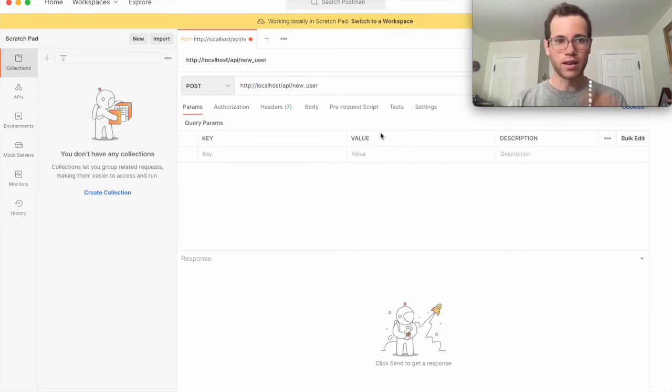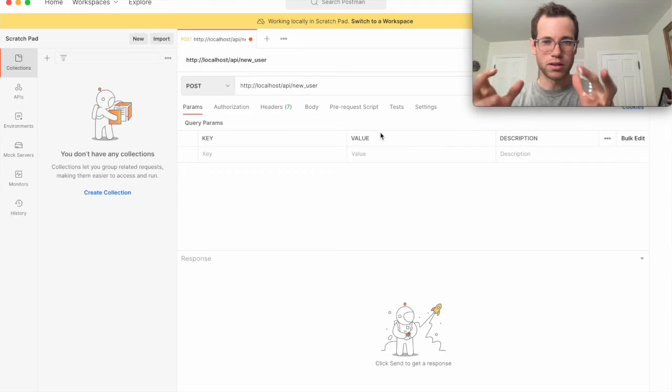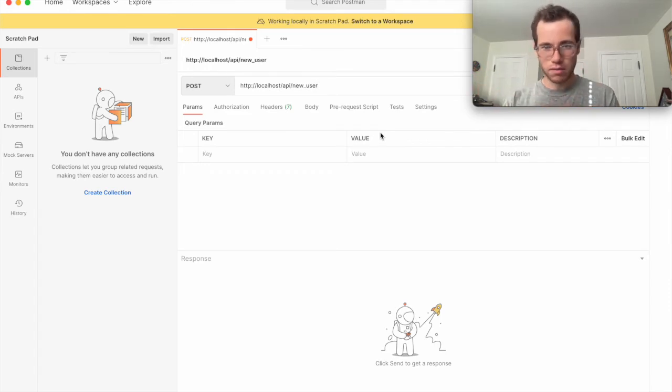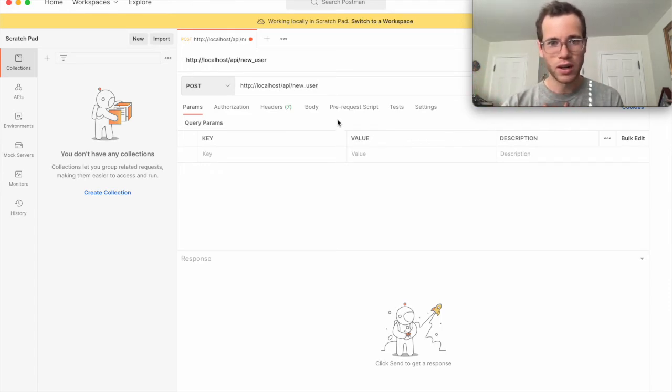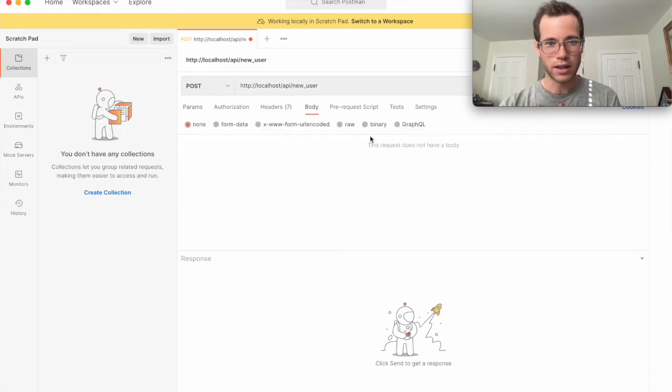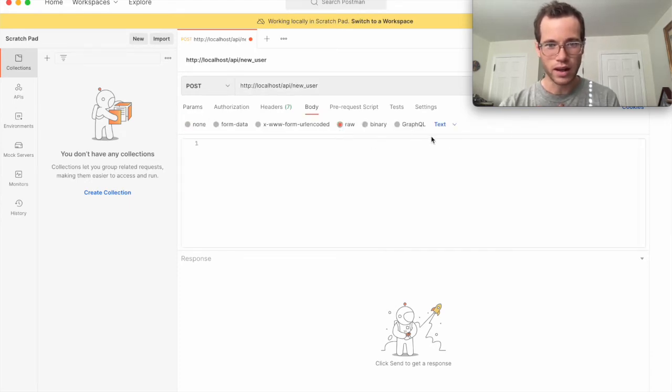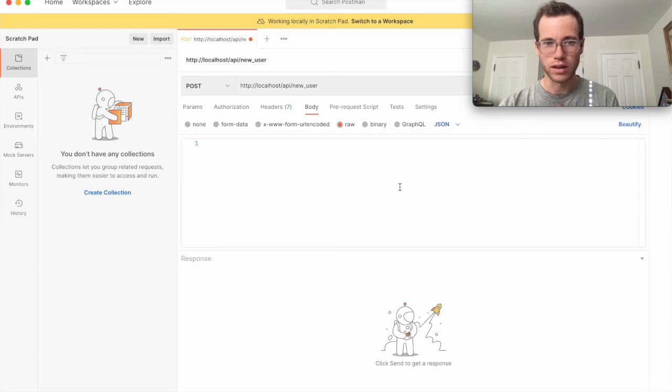And now what we're going to do is we're saying we're going to post something, and we've defined the specific URL that we want to post to, but what we need to do is go to body, and then go to raw, and tell it that we're going to be passing in some JSON.